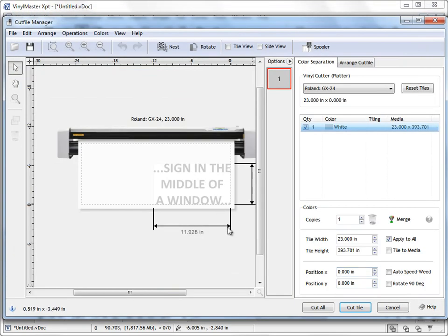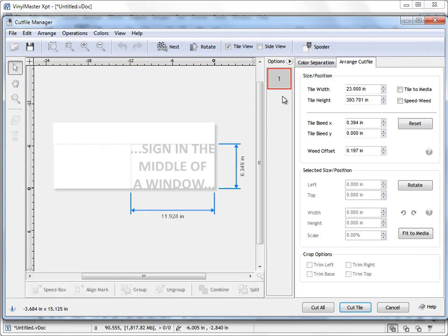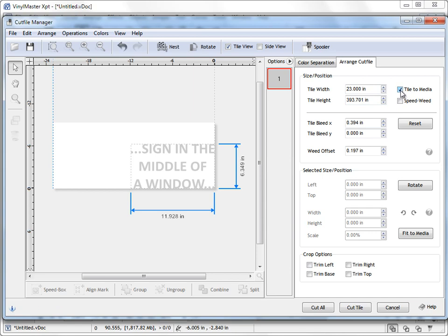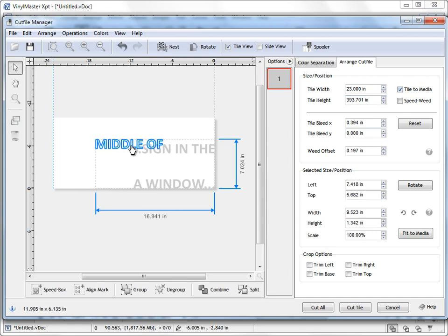We want to actually position this. So what we do is we come up to Arrange Cut File and we need to tile this to media so it's fitting to the media. So we click that, check that box on. But we can still see it's not in the position we want.